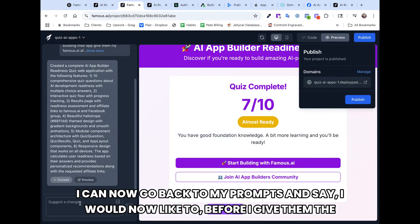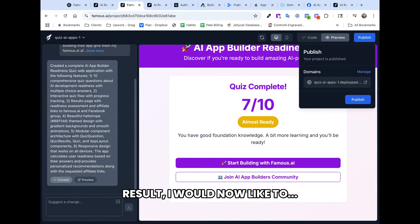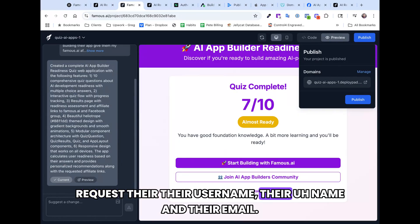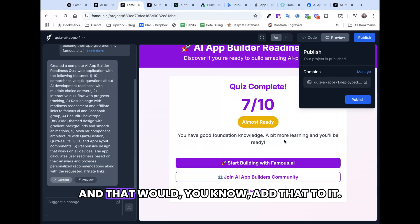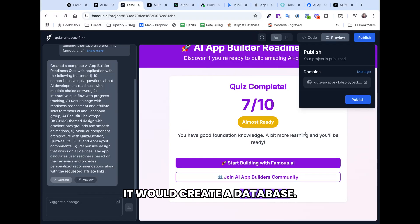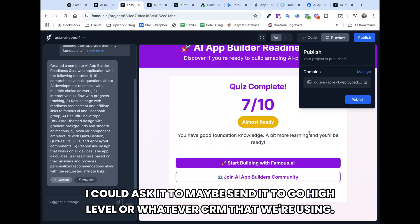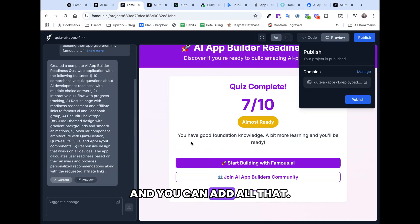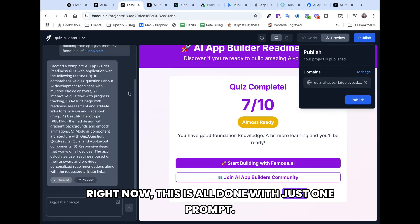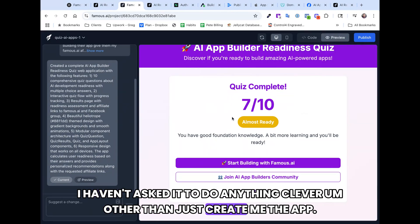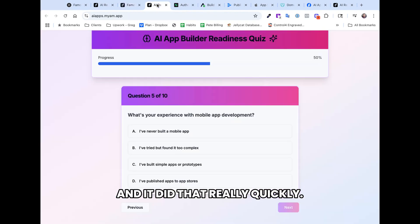I can now go back to my prompts and say: before I give them the result, I'd like to request their name and email. That would create a database and populate it. I could ask it to send data to Go High Level or whatever CRM we're using. Right now this is all done with just one prompt — I haven't asked it to do anything clever other than just create the app, and it did that really quickly.